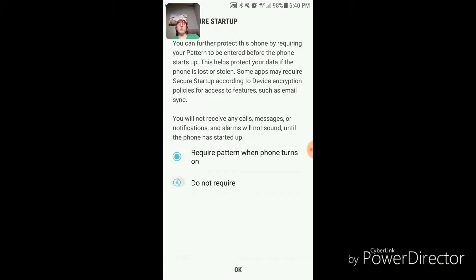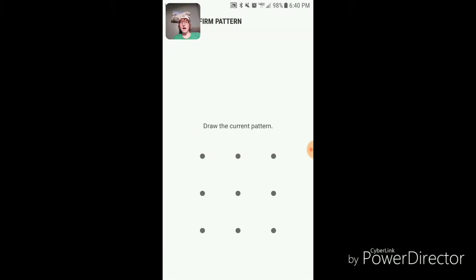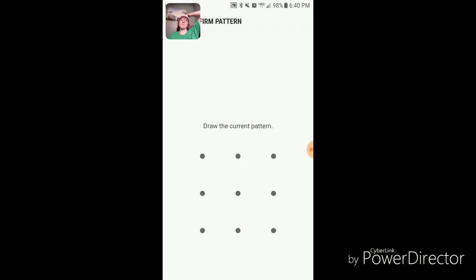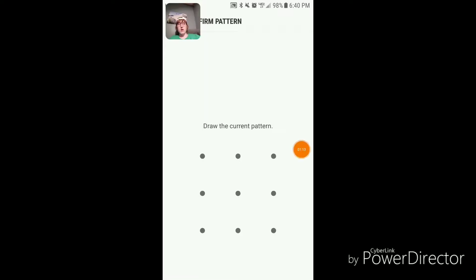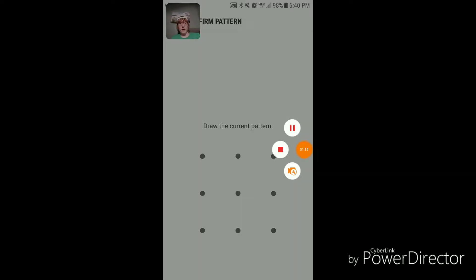What you want to do is select 'do not require' because obviously we know why - it's automatically enabled. It will tell me to draw the pattern, which I'll do later.